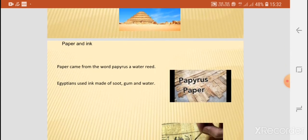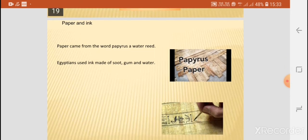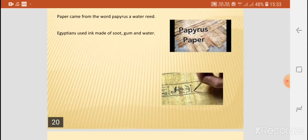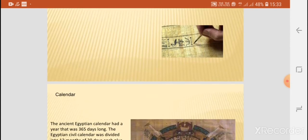Regarding paper and ink: the word 'paper' came from the word 'papyrus,' a water reed they used to write on. Egyptians also used ink, which was made of soot, gum, and water.